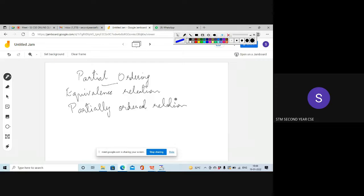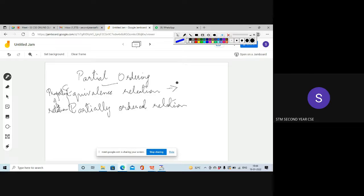Based on the properties of relations, we classified two types of relations. We defined two more relations: equivalence relation and partially ordered relation. Equivalence relation is one which satisfies all properties of relations.